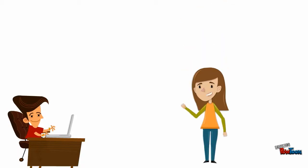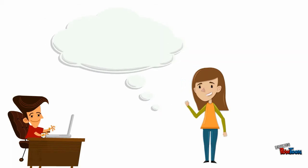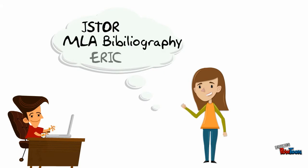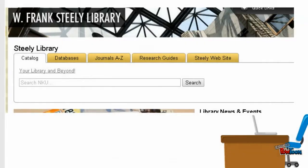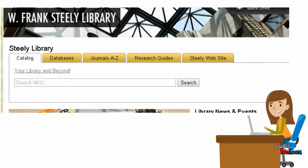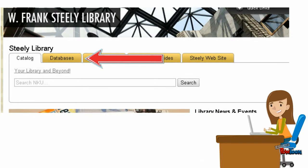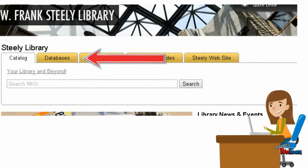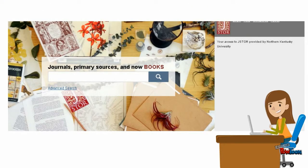At this point in your academic career, Penelope hopes you have used a database from the library to search for information, such as JSTOR, the MLA International Bibliography, ERIC, or one of the many other resources available to you. Penny knows that sometimes it's really easy to find an article that pertains to her topic. She often uses JSTOR to search for information.